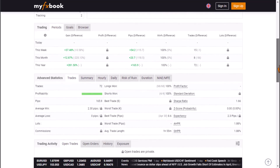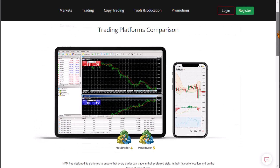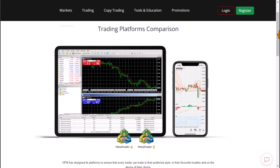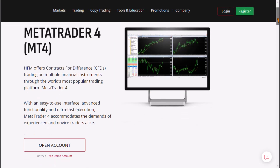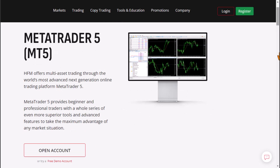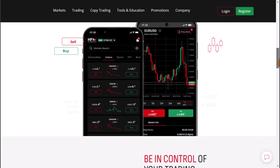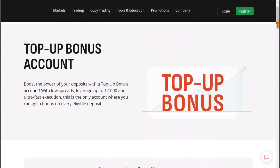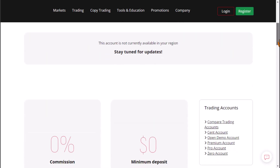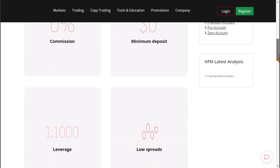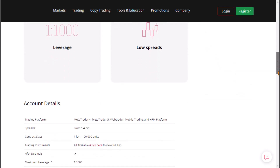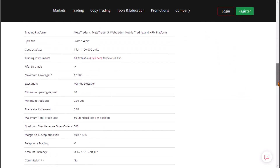Before we get started with how to connect MyFXBook to MetaTrader, you need to have a registered live or demo MetaTrader account with a brokerage firm. If you need a reliable brokerage firm, check the links in the description of this video for my recommendation, and take advantage of the 100% welcoming bonus when you register through the link in the description.